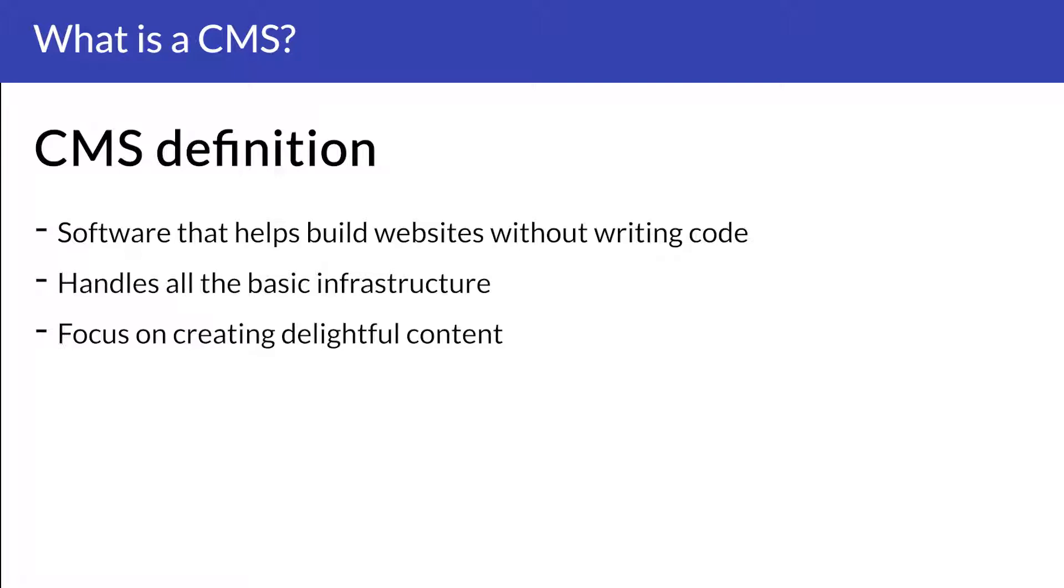In simple language, a content management system is a tool that helps you build a website without needing to write all the code from scratch or even know how to code at all.